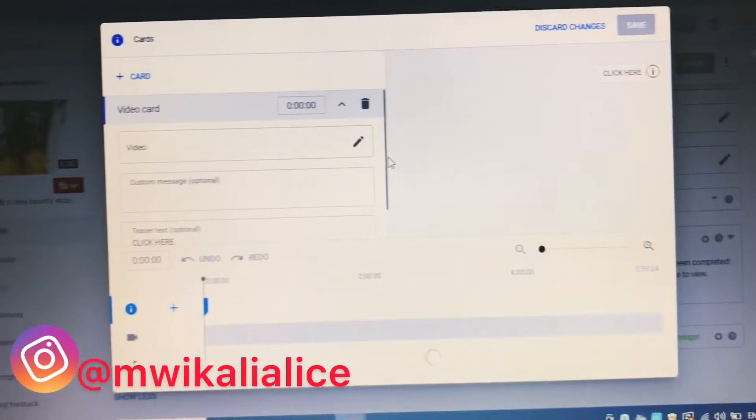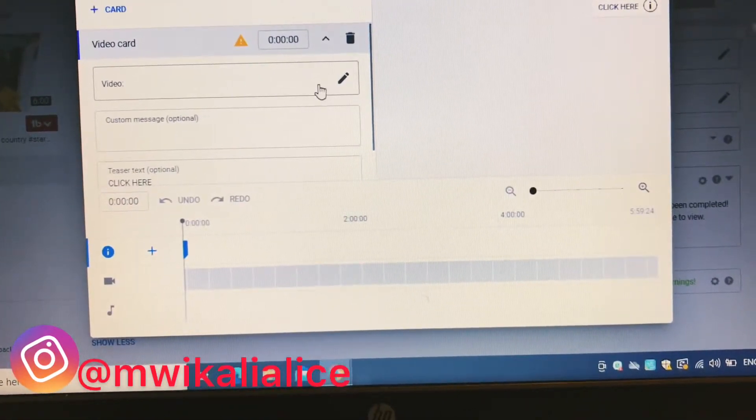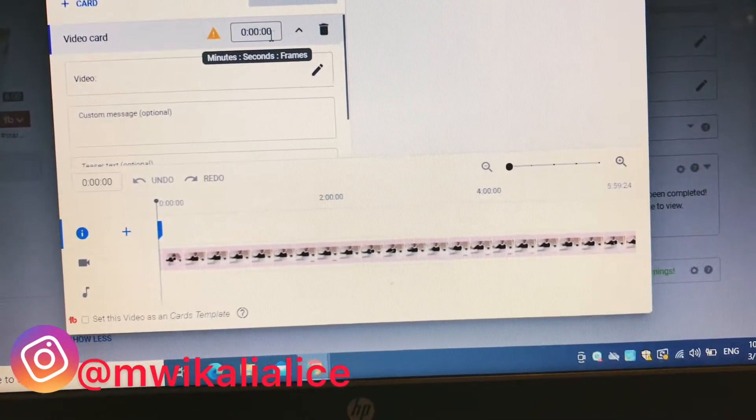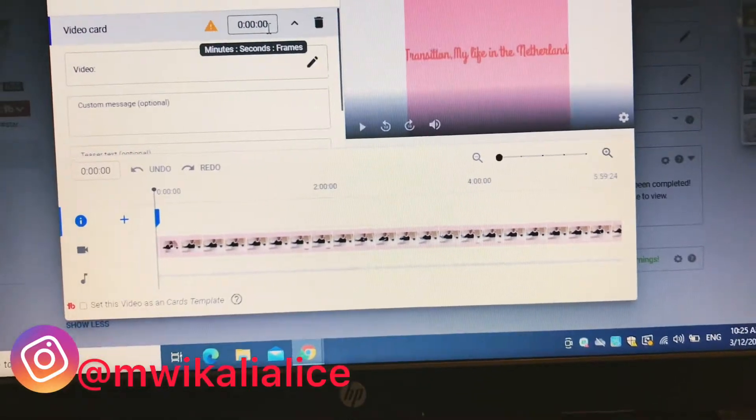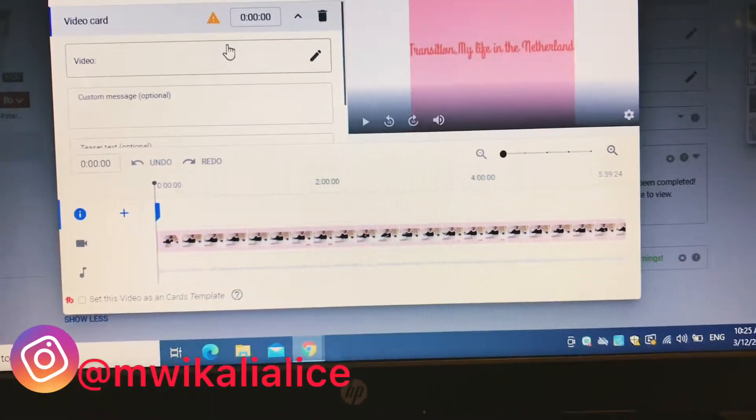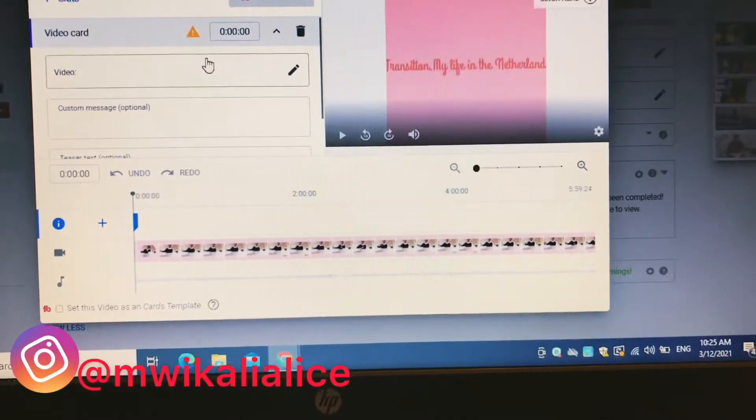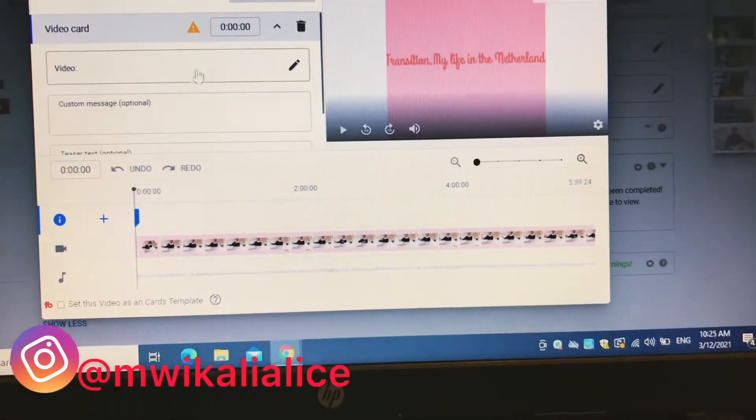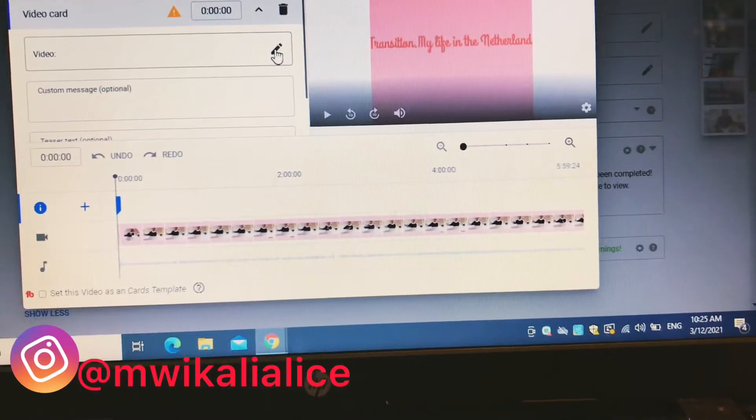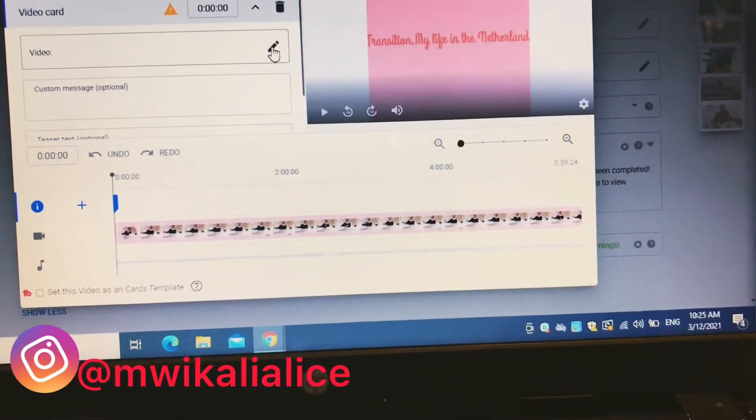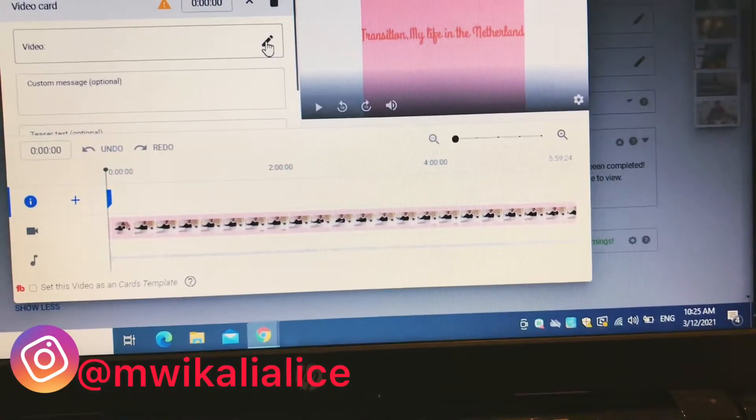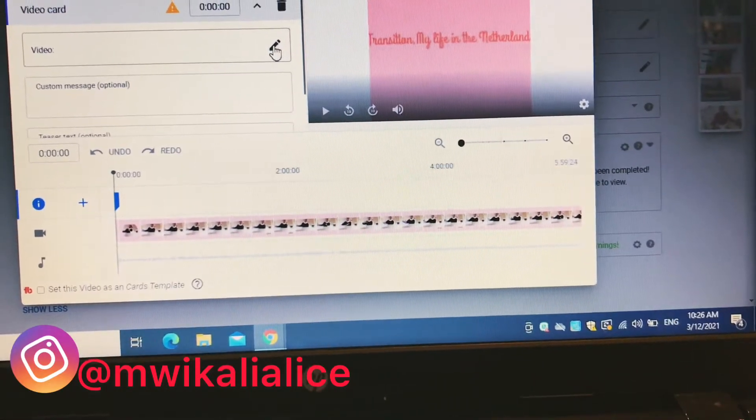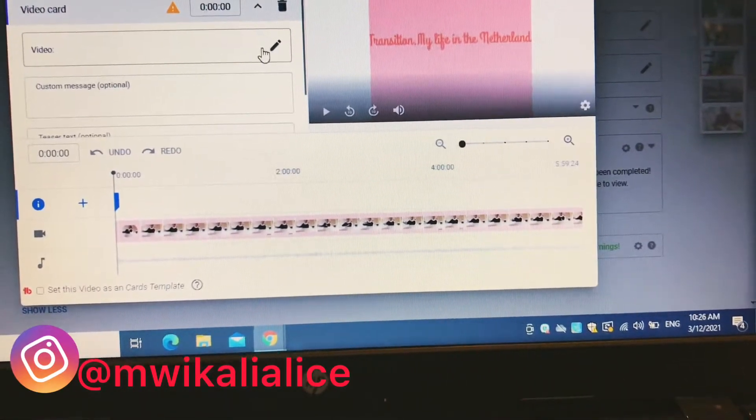Then when you click on the cards, it brings this here. You can set the time that you want the cards to start appearing on your video, or you can choose not to add any time so it will just appear immediately. So here you can choose the video that you want to appear on your video to advertise. You click there and choose a video.